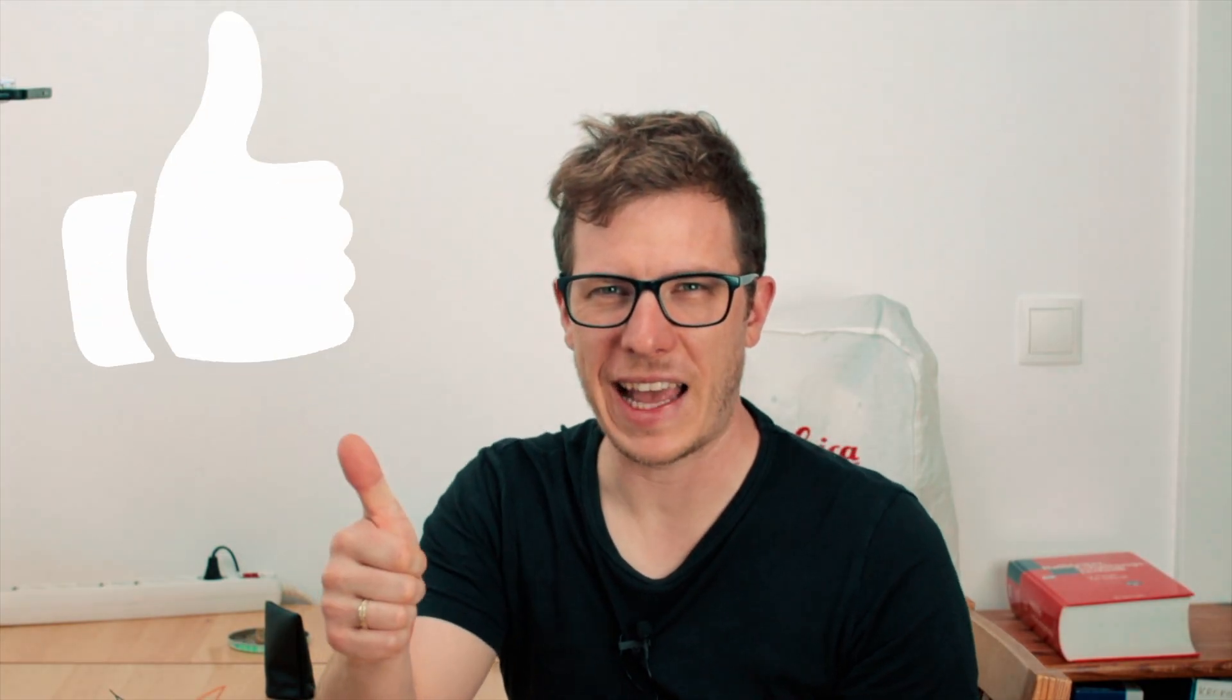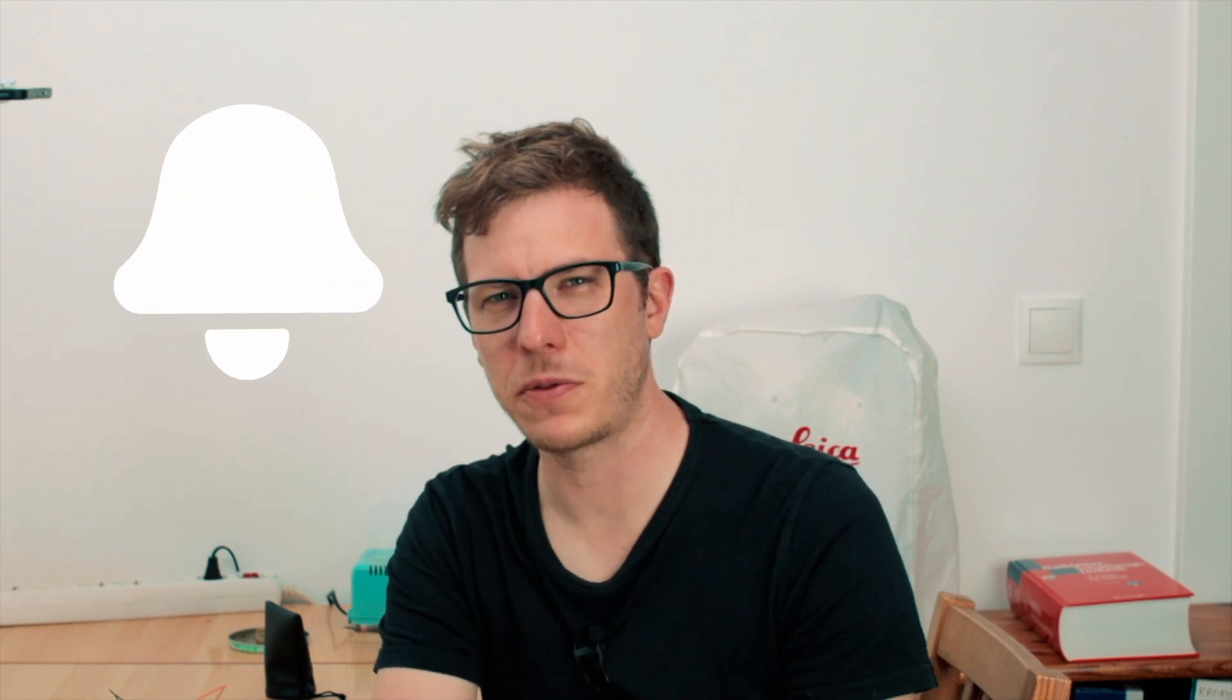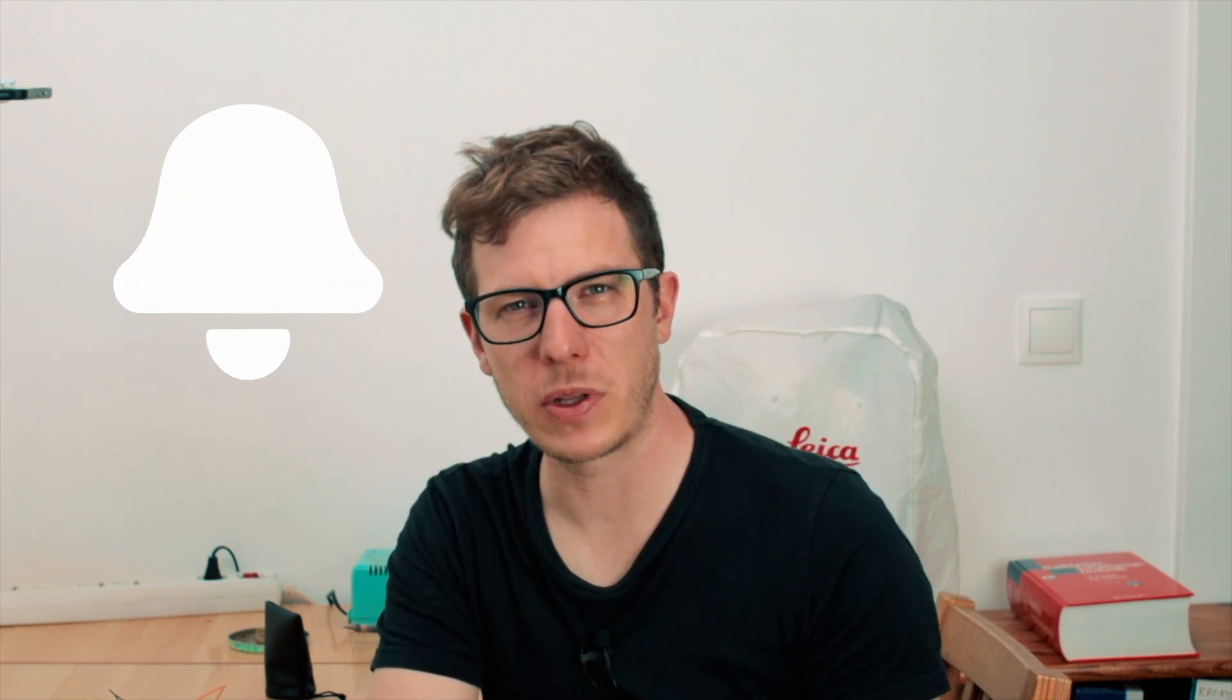If this video was helpful, please like and subscribe to this channel if you're ready to dive deep into the world of Arduino. Thank you for watching. See you in the next lesson.